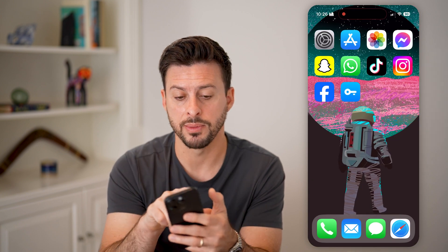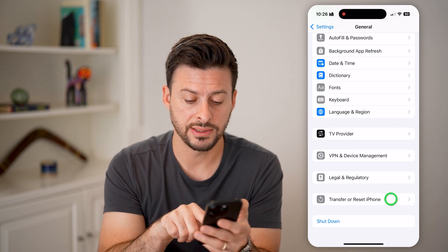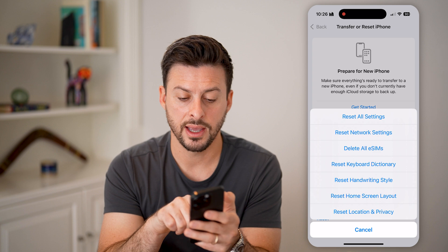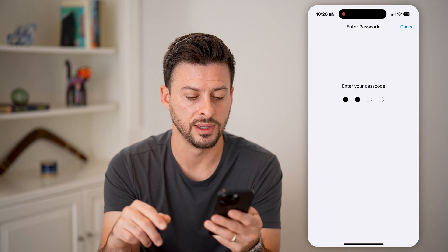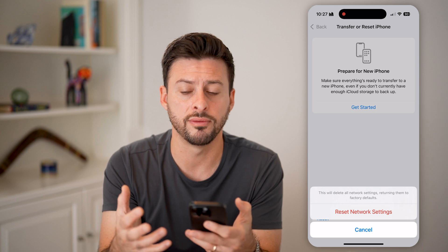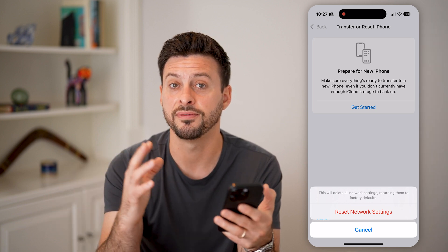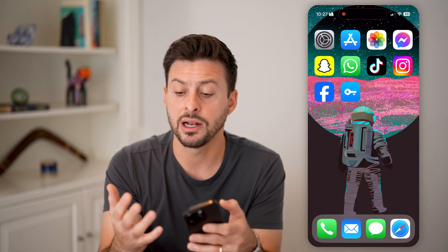The last resort is heading back into Settings, tapping Transfer or Reset iPhone, hitting Reset, and selecting Reset Network Settings — this resets all settings associated with the VPN. Enter your passcode and it will restore everything to factory defaults, which fixes bugs or glitches including with VPN profiles or connecting from your iPhone to the VPN.